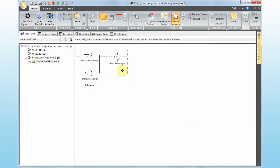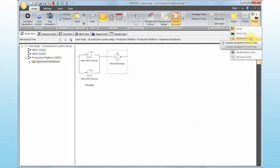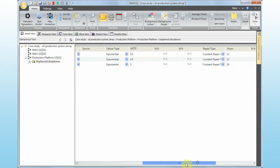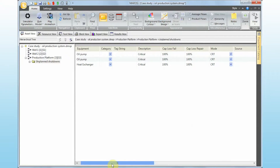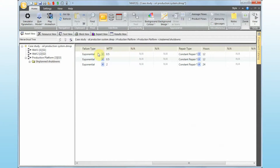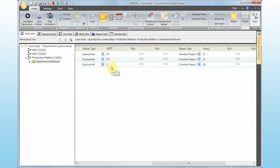This is the model. Step number five — if you go to View and Equipment Grid, we can see all the reliability data for all the different items. We have two oil pumps and one heat exchanger. The oil pumps have an exponential distribution for the failure pattern, taking 0.5 years, and the repair type is constant at 12 hours. For the heat exchanger, we expect failure every two years, and the repair time is 24 hours.